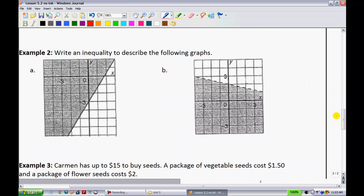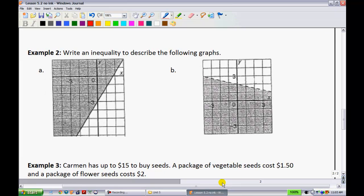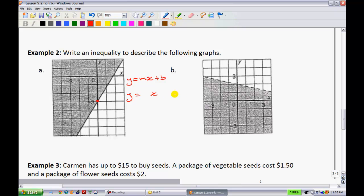Example 2: I've given you an inequality with a sketch, and you have to figure out what the equation is. Start by getting it into y equals mx plus b without worrying about the inequality sign yet. The y-intercept is at negative 3, so we have y equals something times x minus 3. Looking at the graph, it goes up 1, 2, 3 over 2, so my slope is 3 over 2.